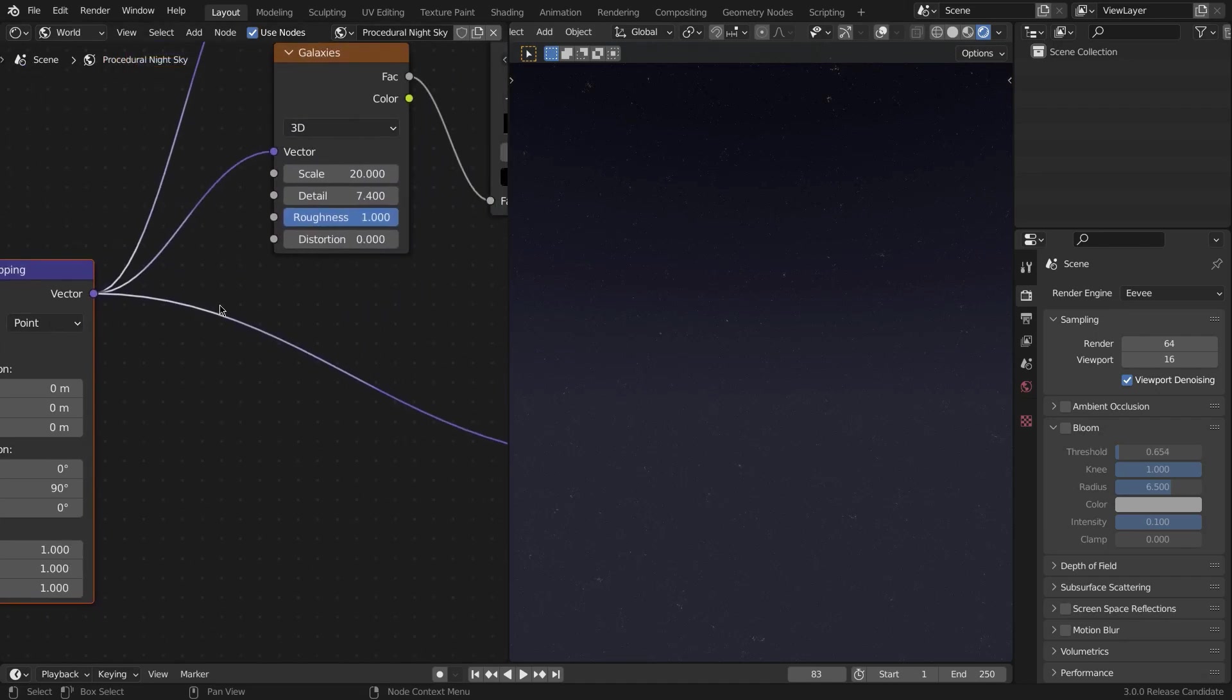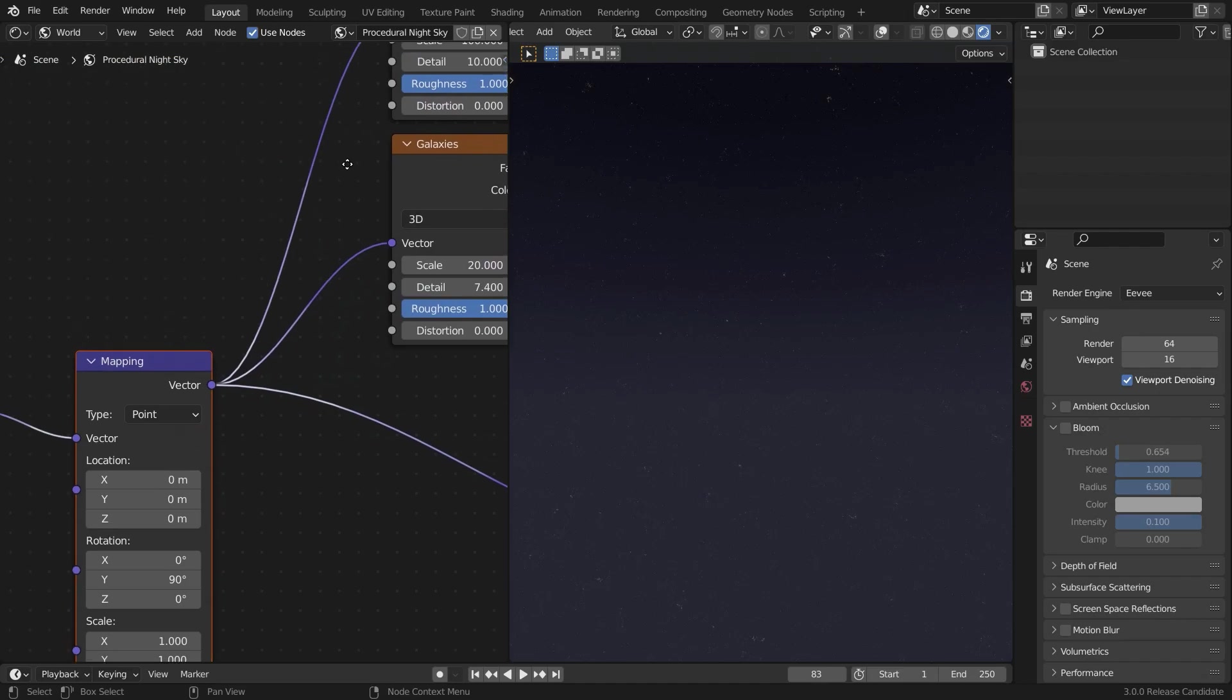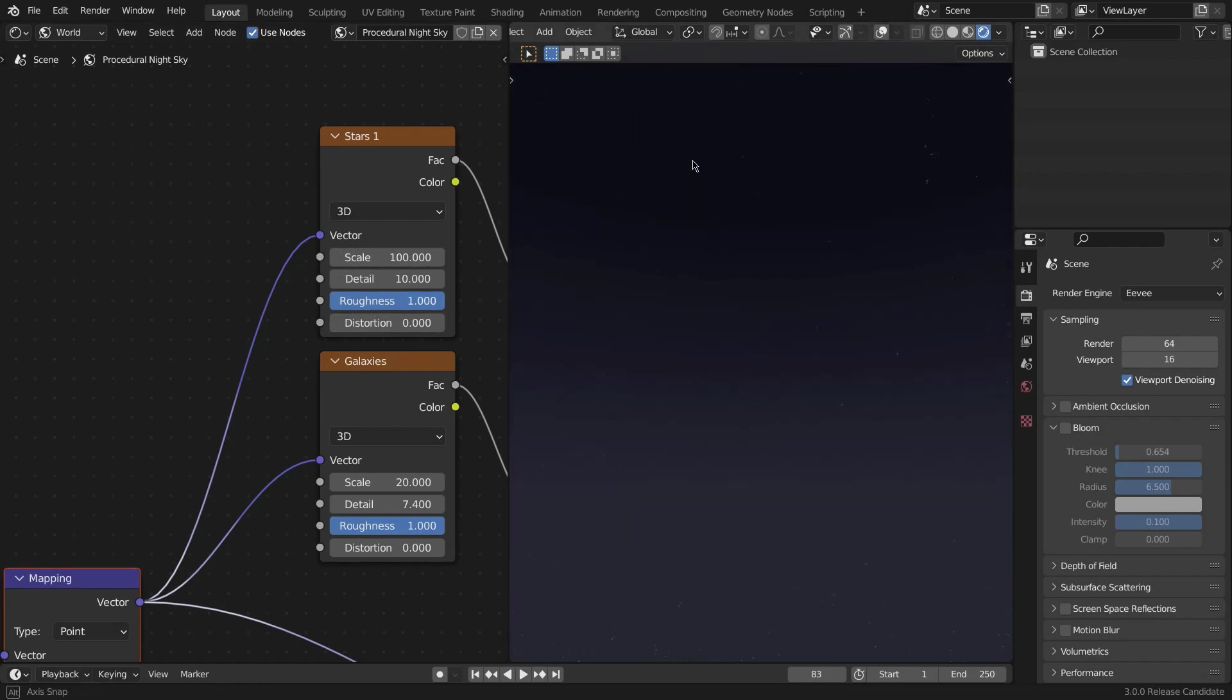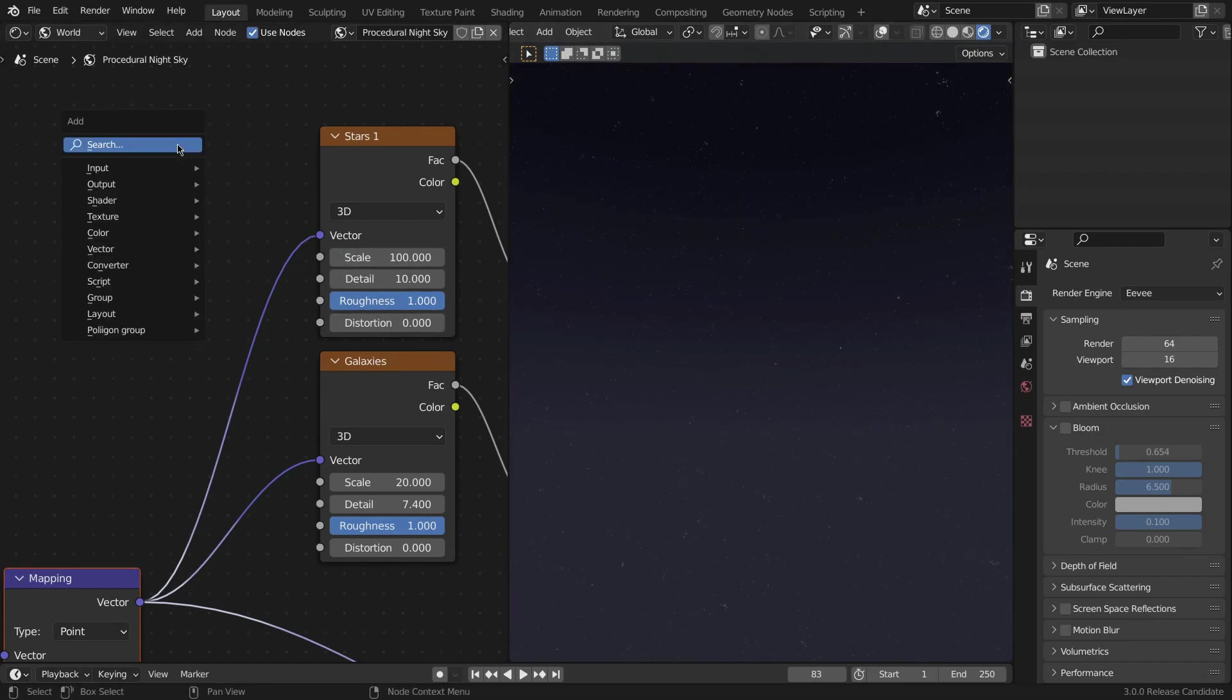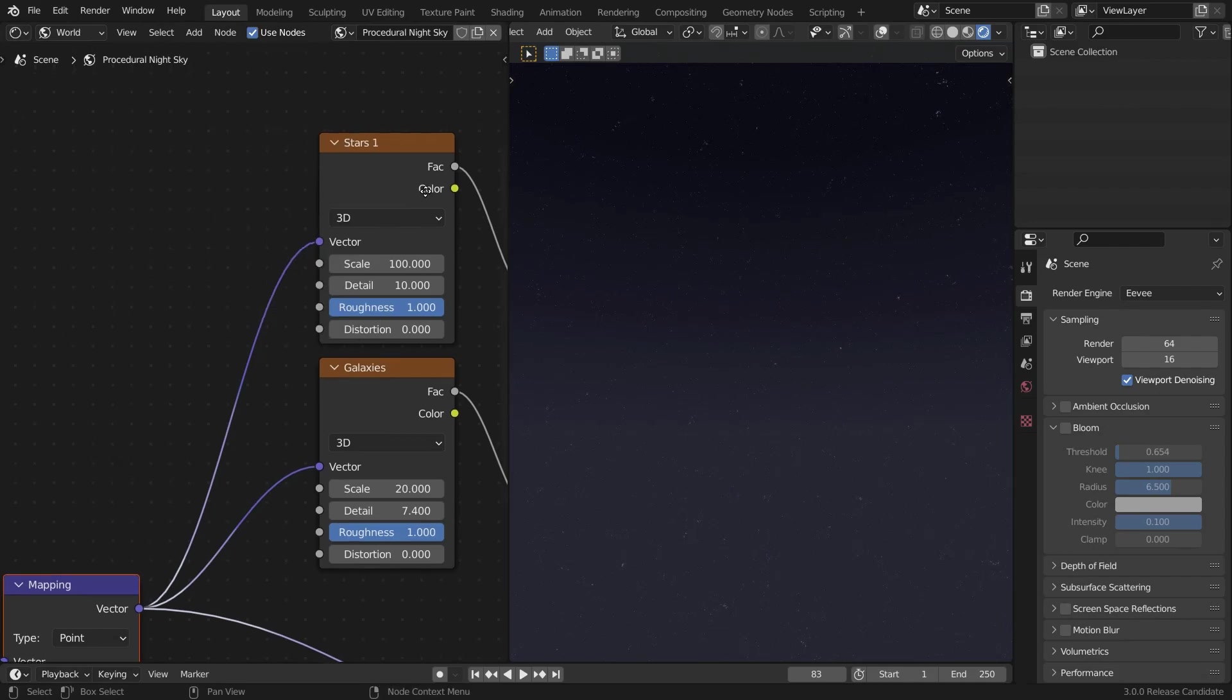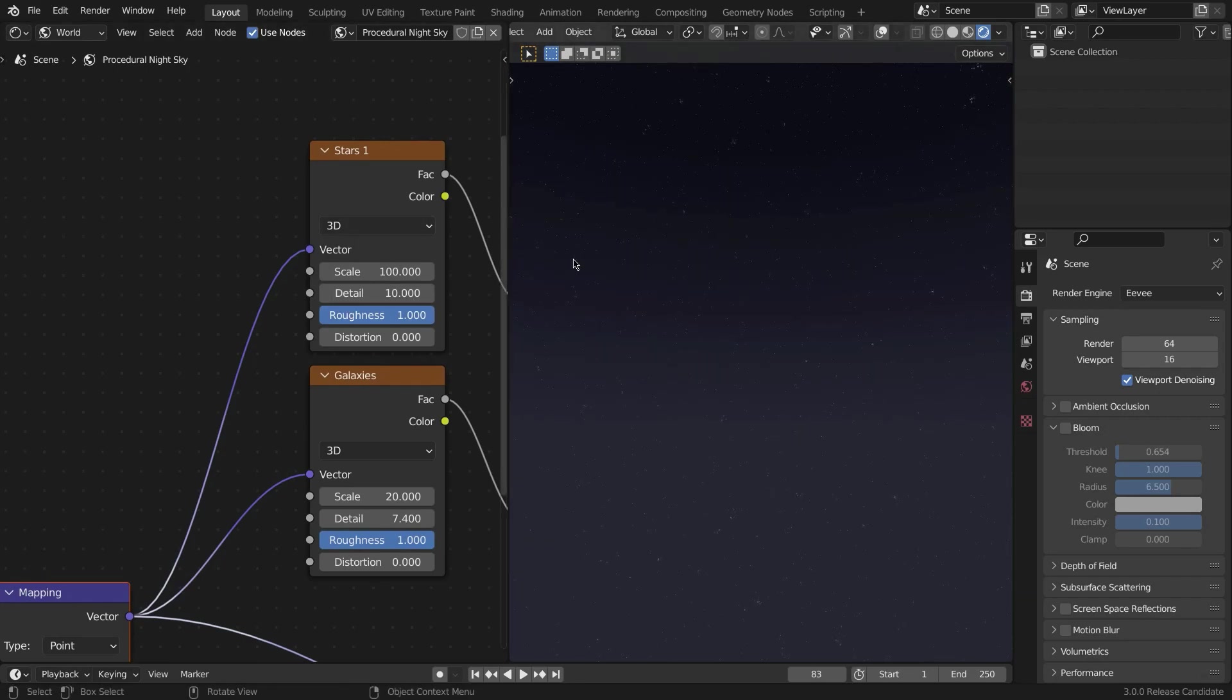Now create two Noise Textures. I've just simply renamed these two noise textures to Stars 1 and Galaxies, just for a more appropriate look. So Shift+A, Noise Texture. For the stars, set your scale to 100, detail to 10, and roughness to 1. This is a very important setting.